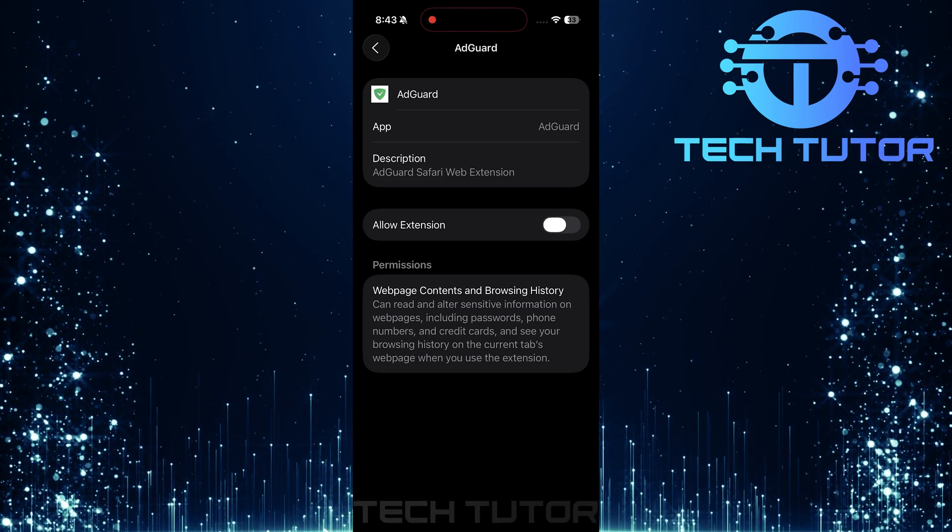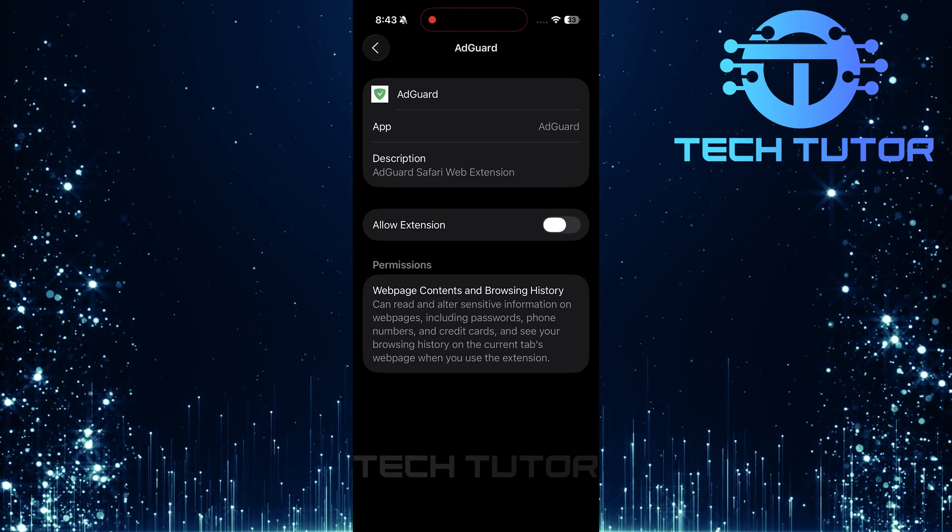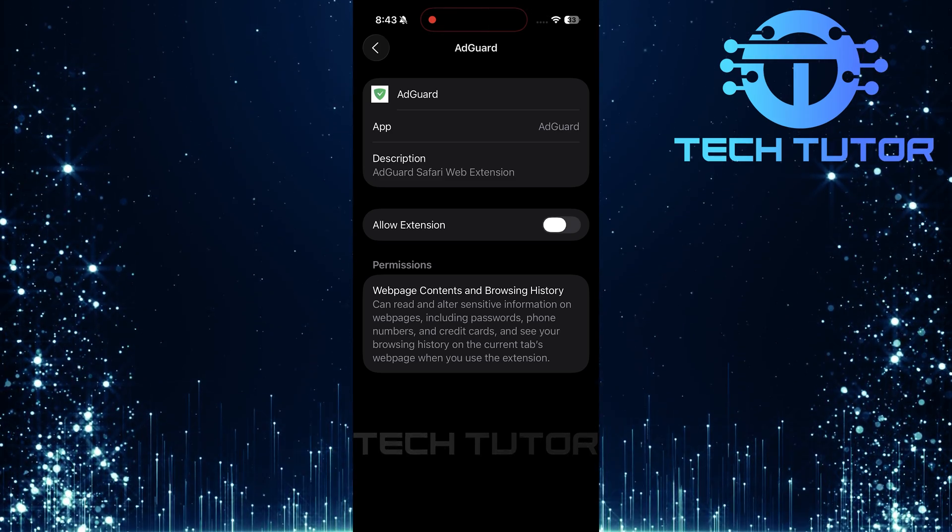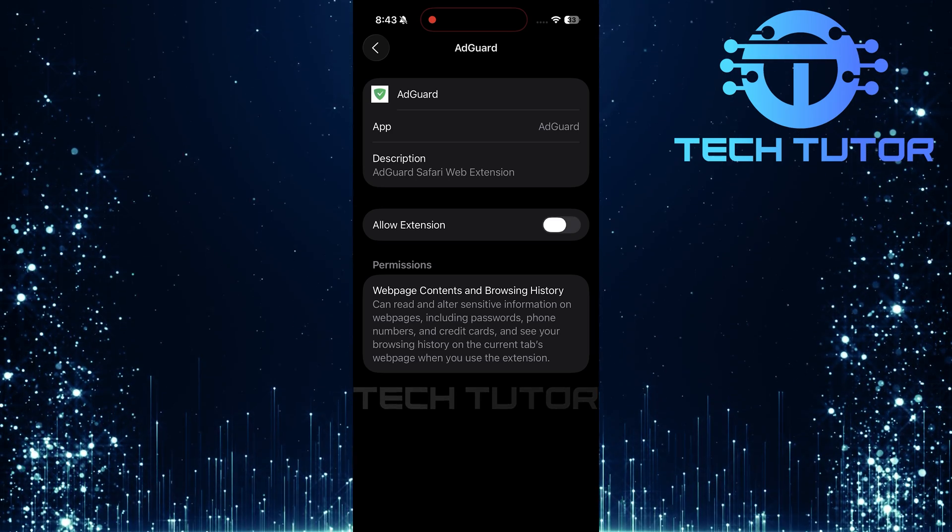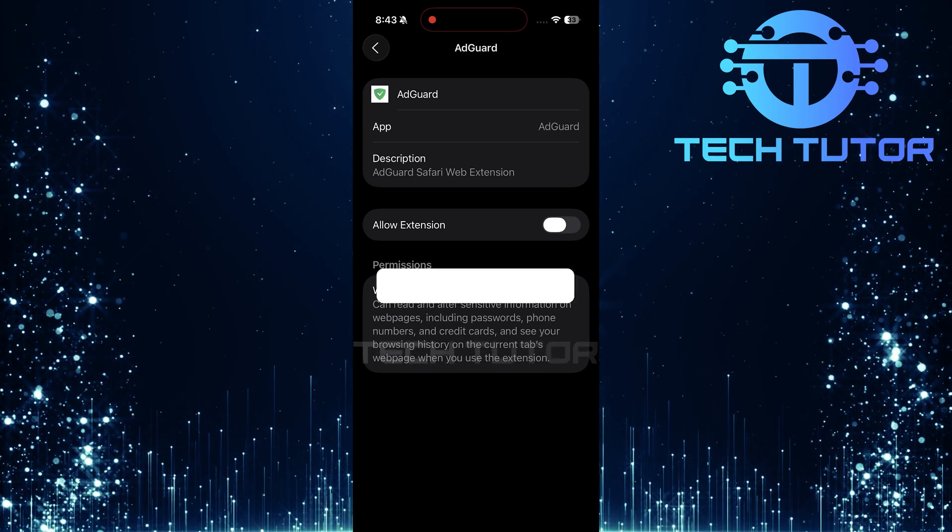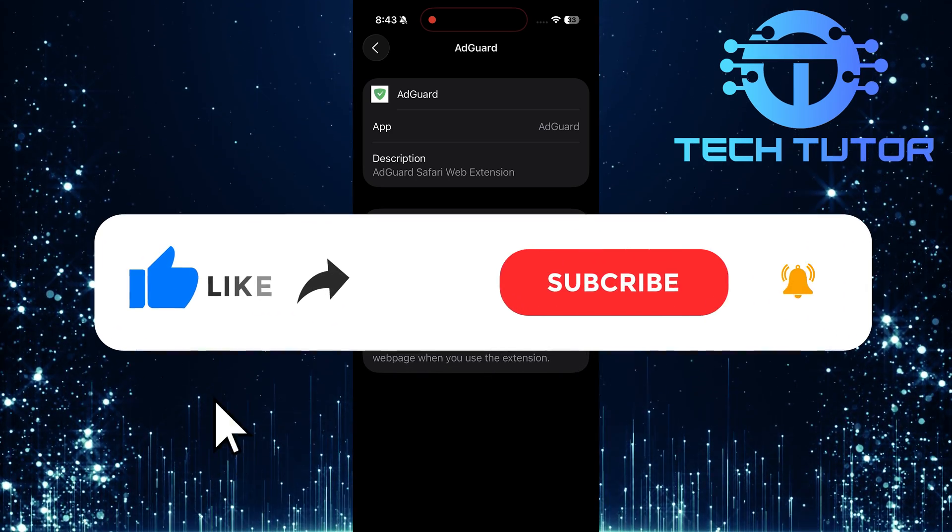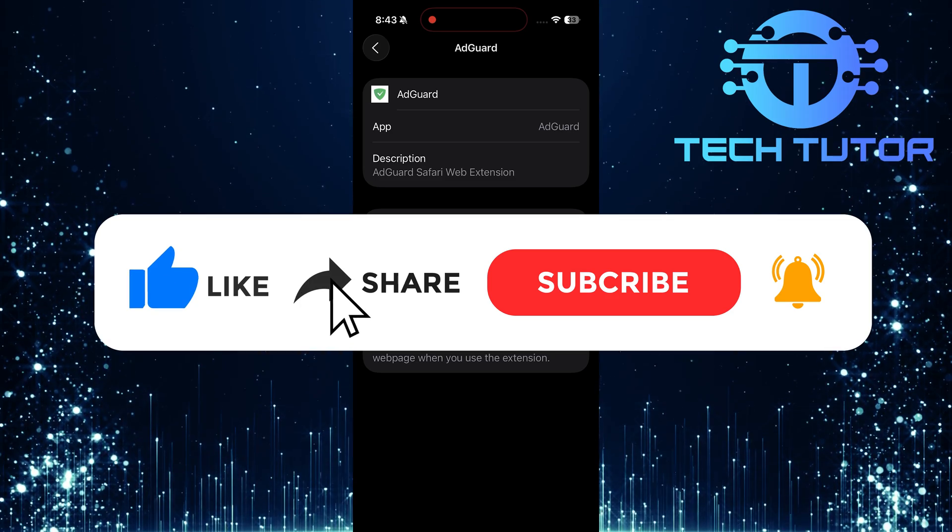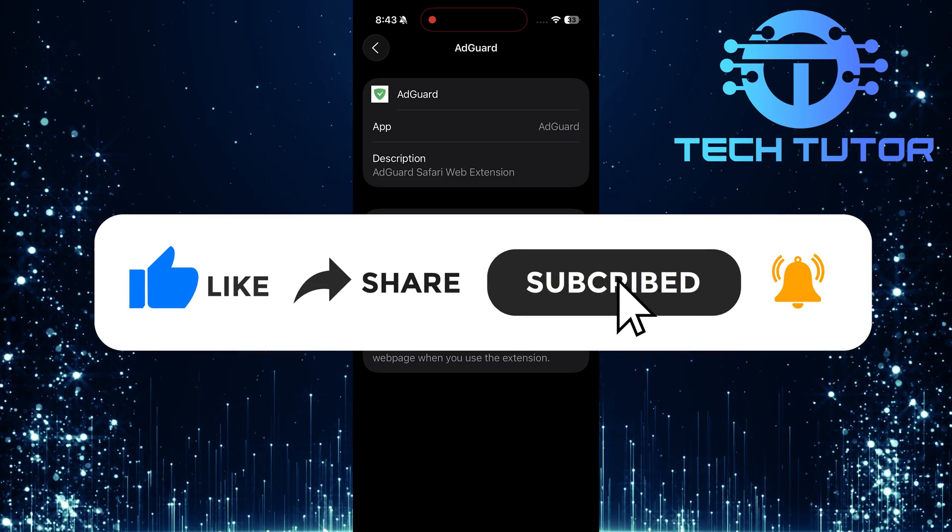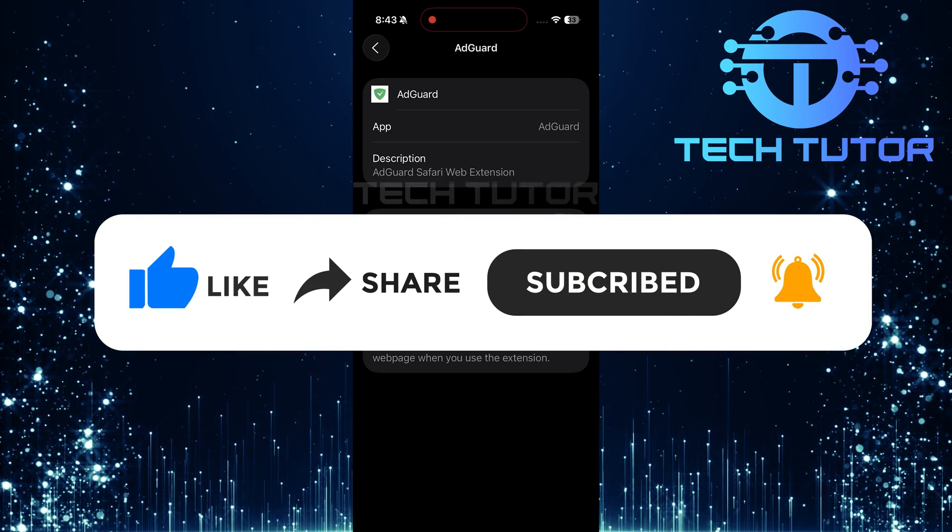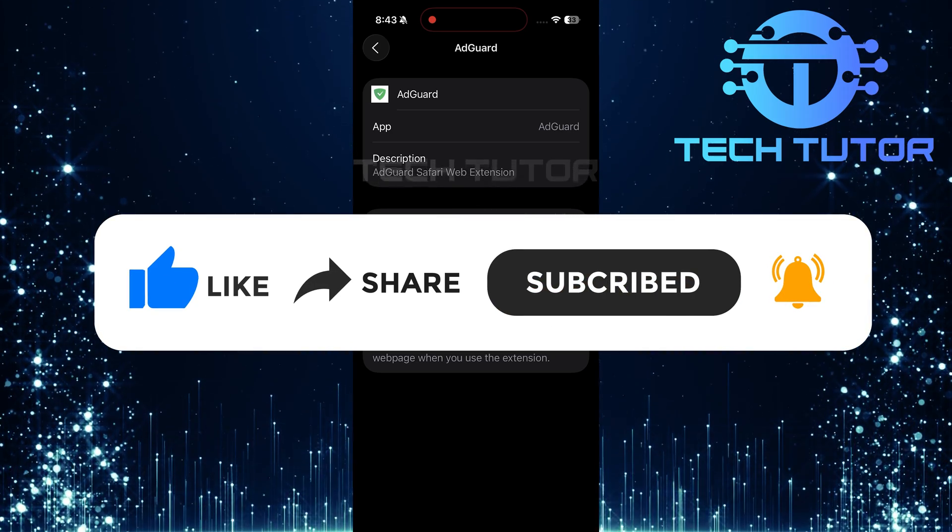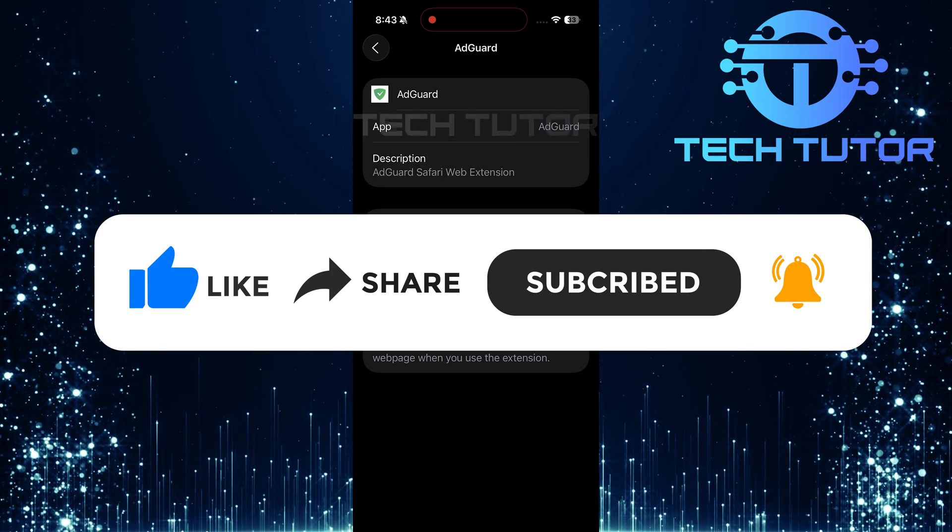So that wraps up this tutorial. If you have any questions about this whole process, please let me know in the comments section below. And if this video helped you out, please give it a big thumbs up and subscribe to this channel for more tutorial videos like this one. Thank you so much for watching and have a good day.